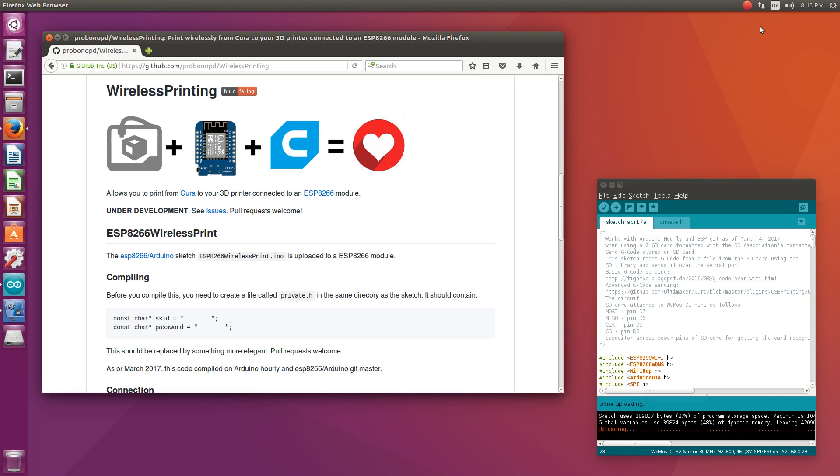I'm using the wireless printing project from GitHub which allows me to print to my 3D printer using an ESP8266 module directly from the Cura software.